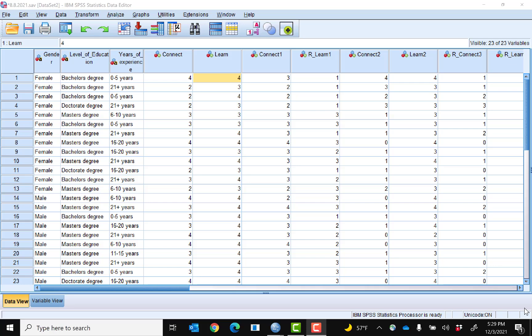Normally when you get your data, you have all of the individual items. Here I have the individual items for the Classroom Community Scale, which has two subscales — the Learn Scale and the Connect Scale. I'm going to compute a score for the Learn Scale right now.